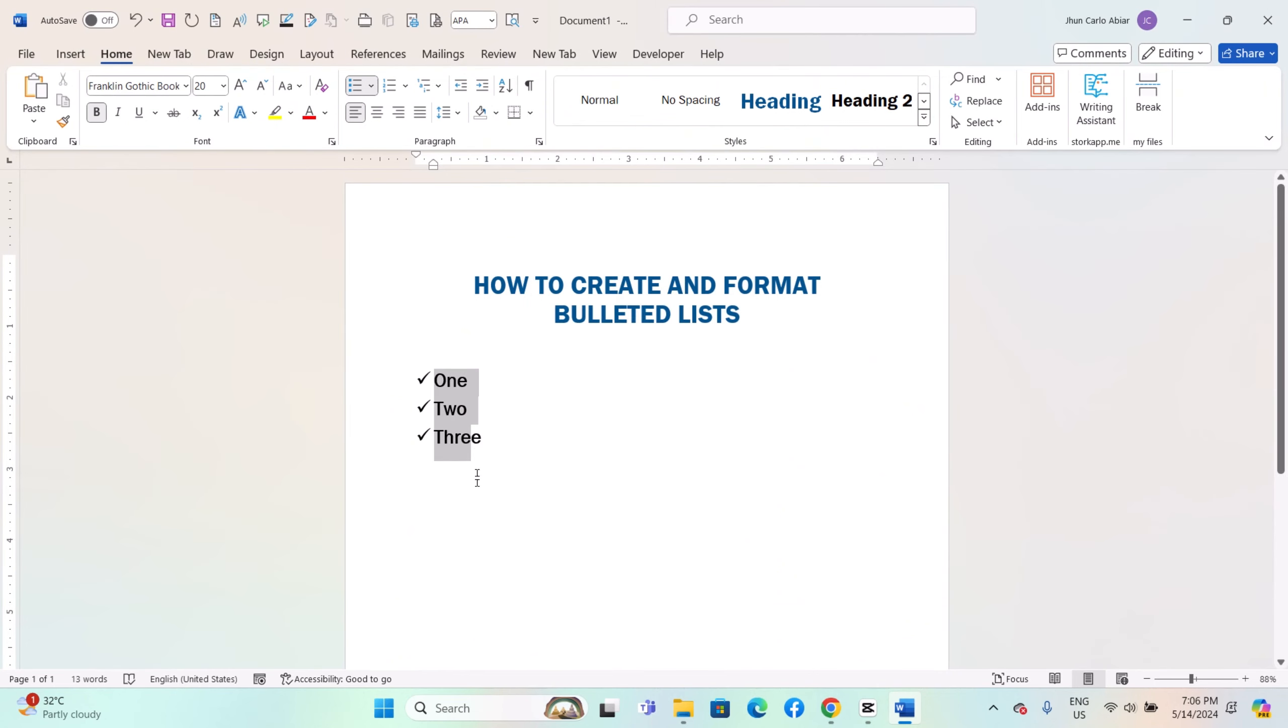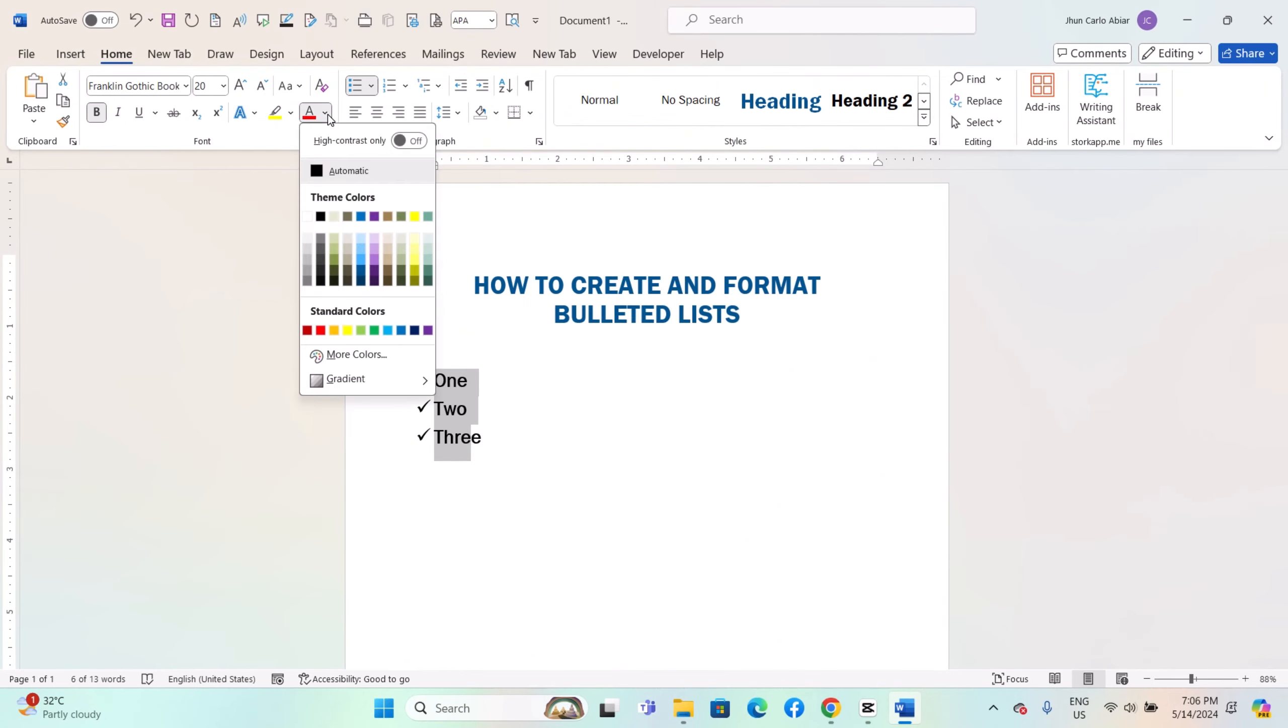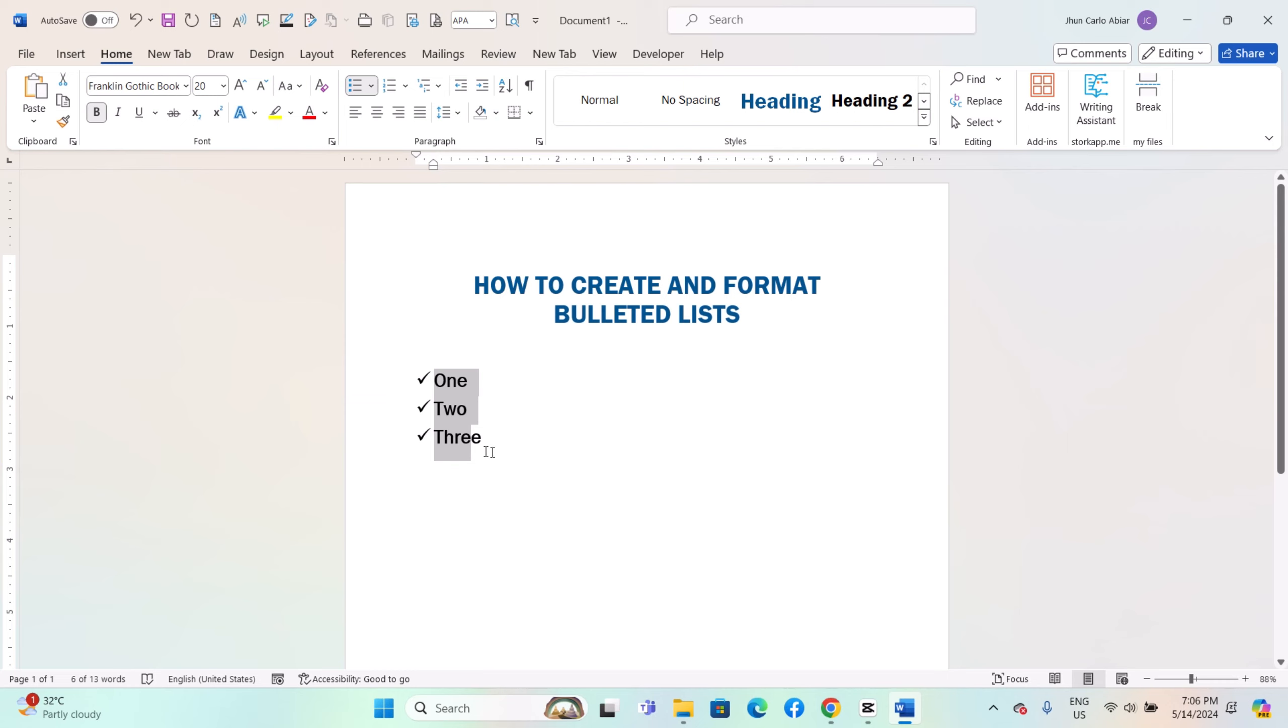You can apply formatting such as bold, italic, or font color to individual list items as needed.